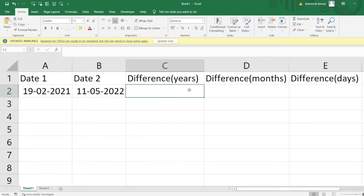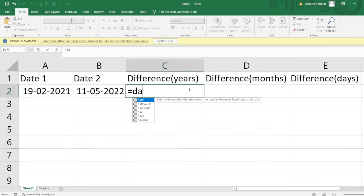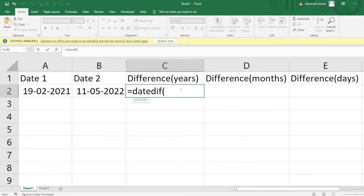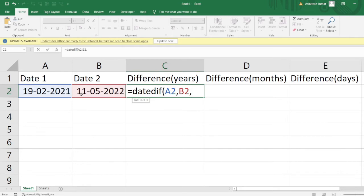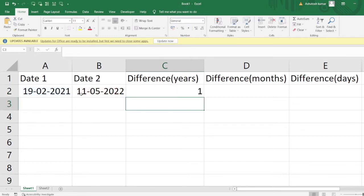We have a formula here: DATEDIF. We need to mention both dates — the older date and the newer date — and then specify what we want to calculate. I want the number of years, so I'll mention "Y" and hit Enter. You can see I've got 1 — so one year has passed between these two dates.